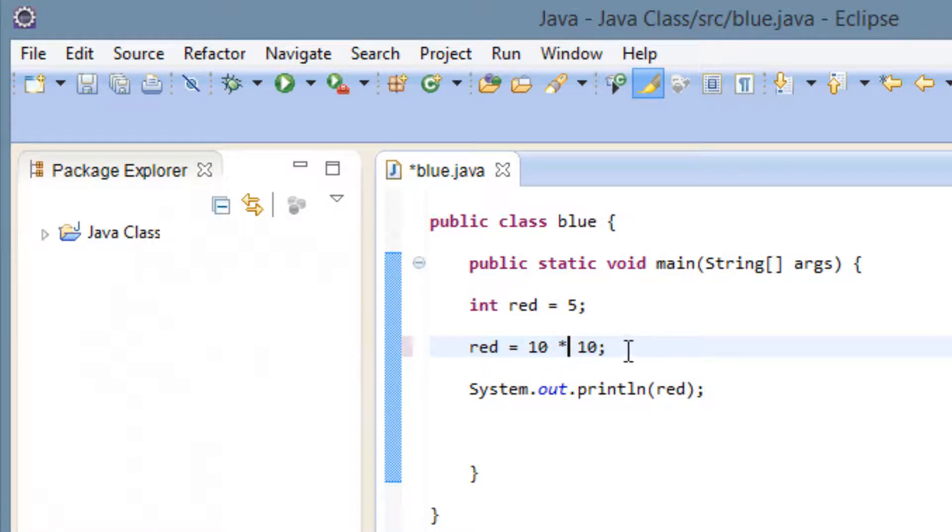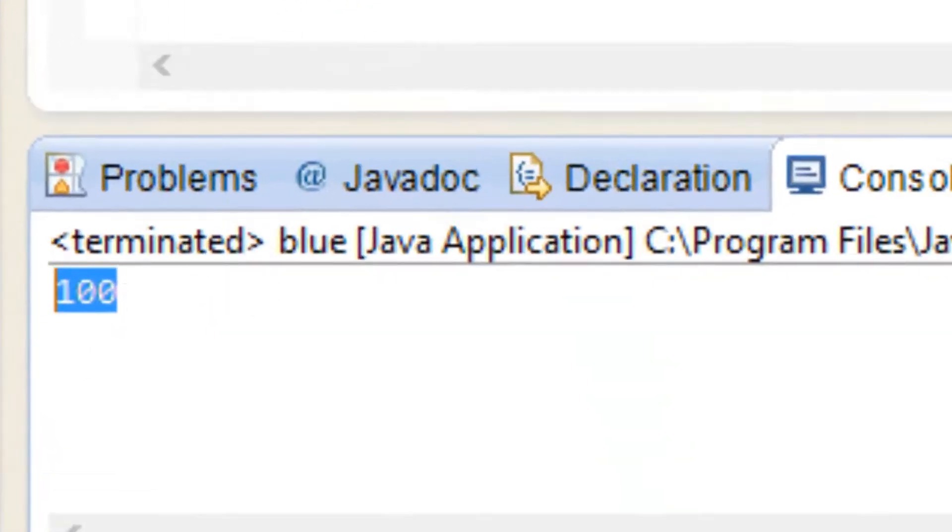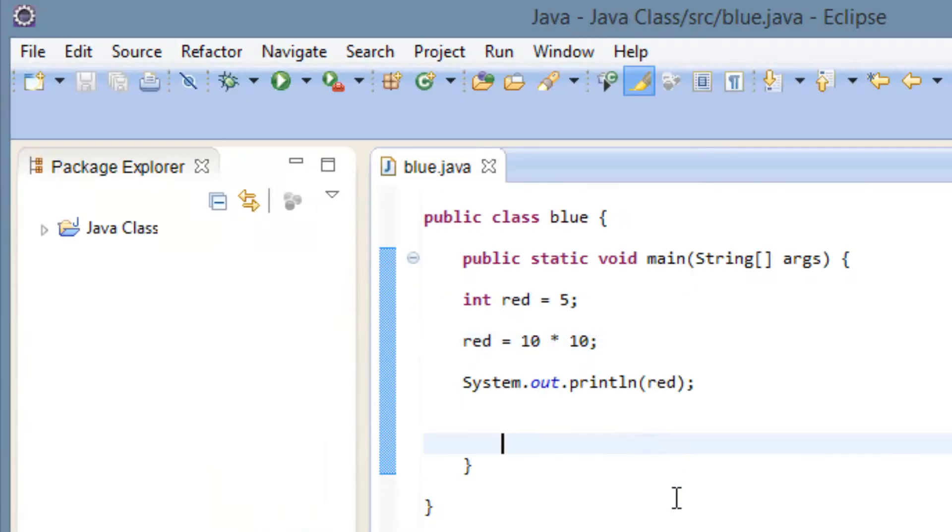So we know 10 times 10 is 100. So I'm going to hit play here or run. And now our variable has a value of 100 and they printed 100 down here. So let's try another one.